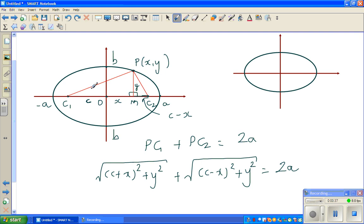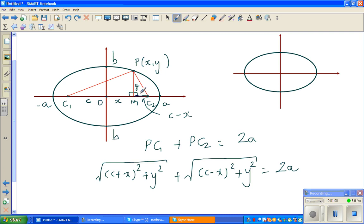Then we said that Pc1, using Pythagoras, this distance is C and this is X, so this is the hypotenuse. So the square root of (C plus X) squared plus Y squared will give you this distance. And using Pythagoras again, we say that this has to be C minus X, because OC2 is C and OM is X, so MC2 is C minus X. That is where we stopped.